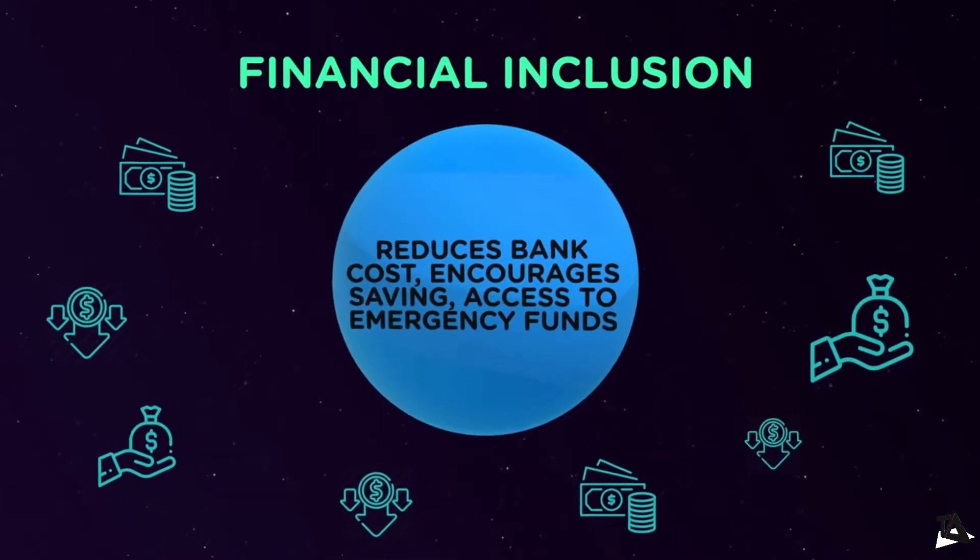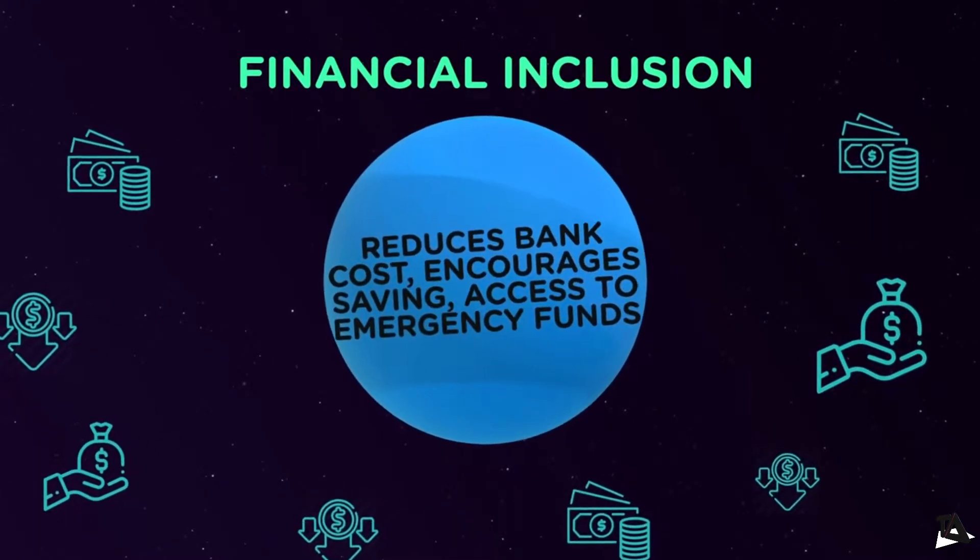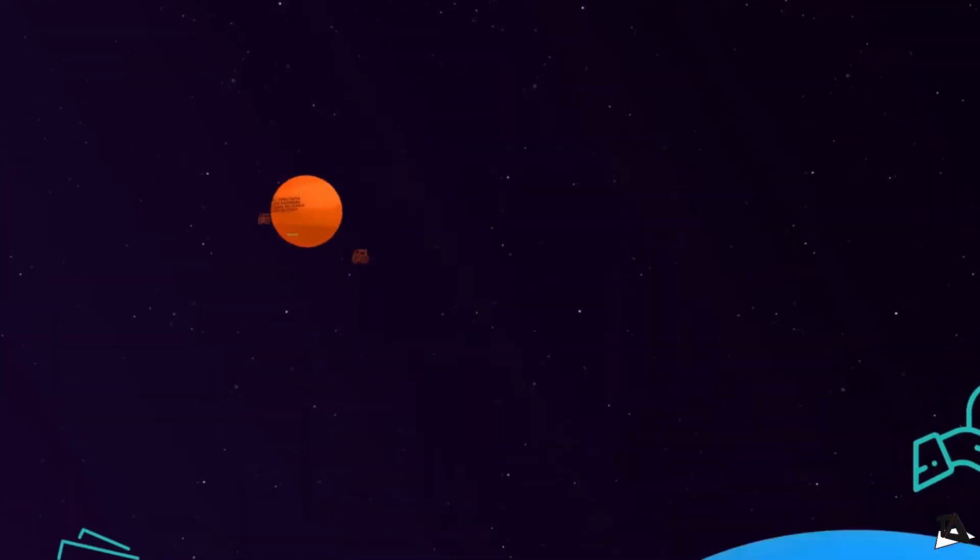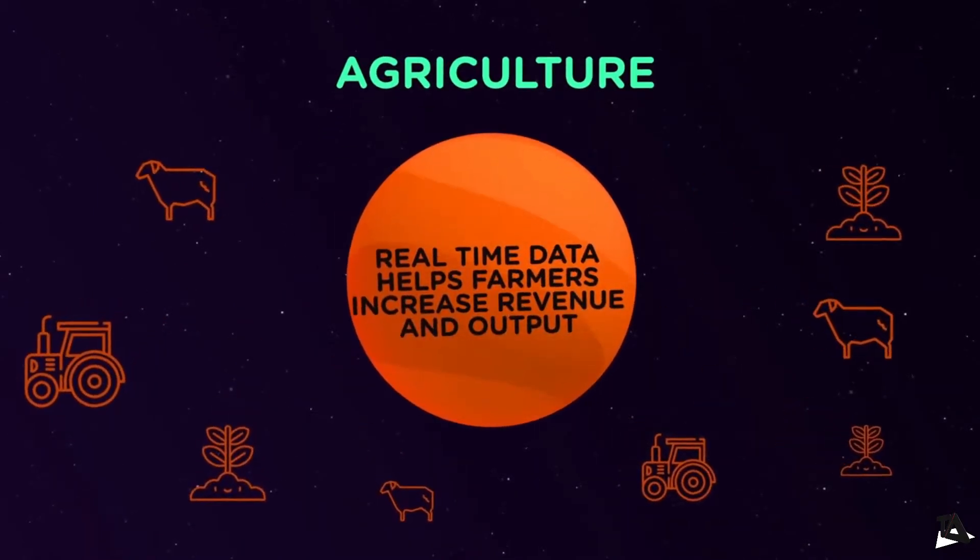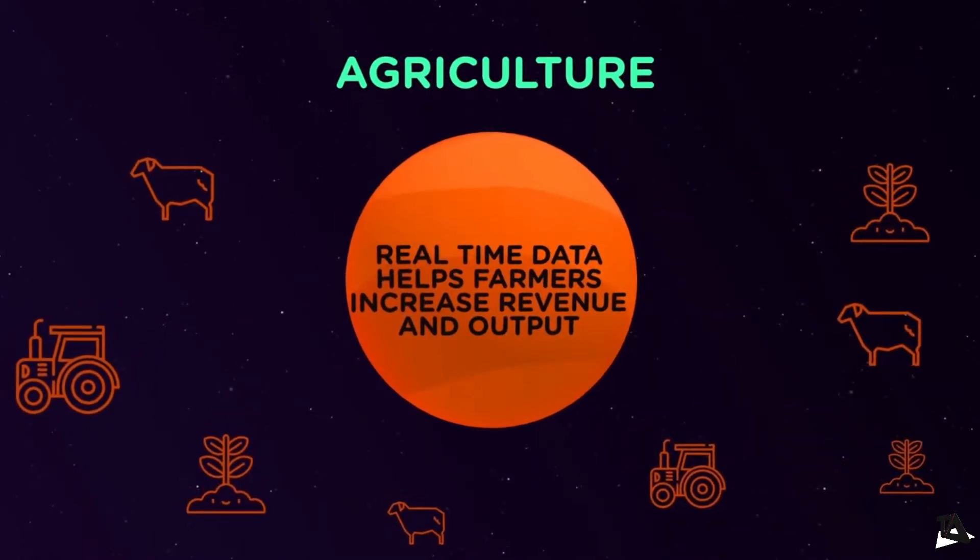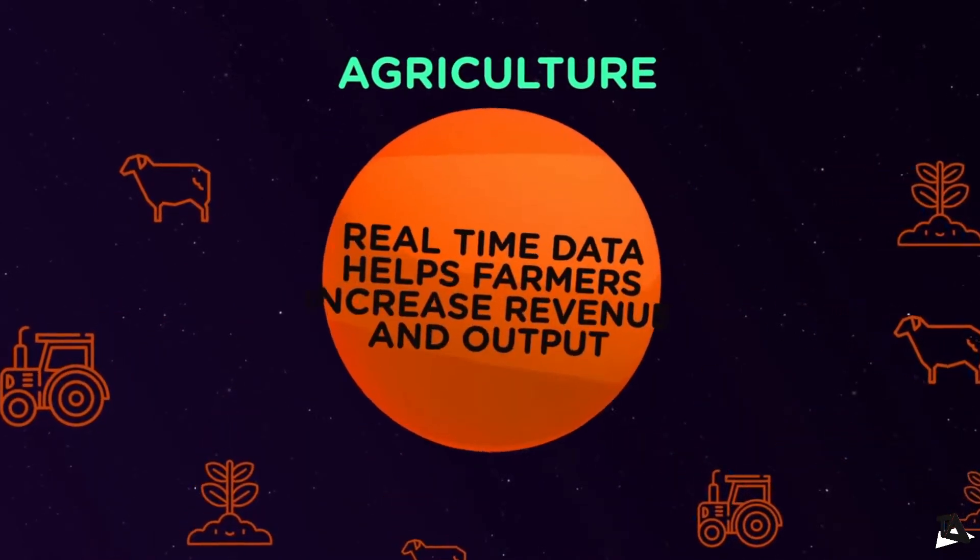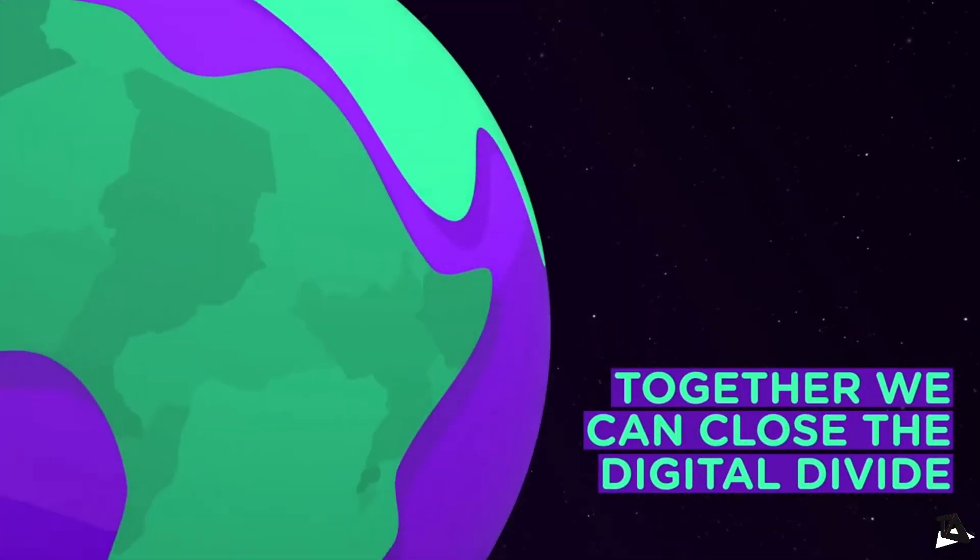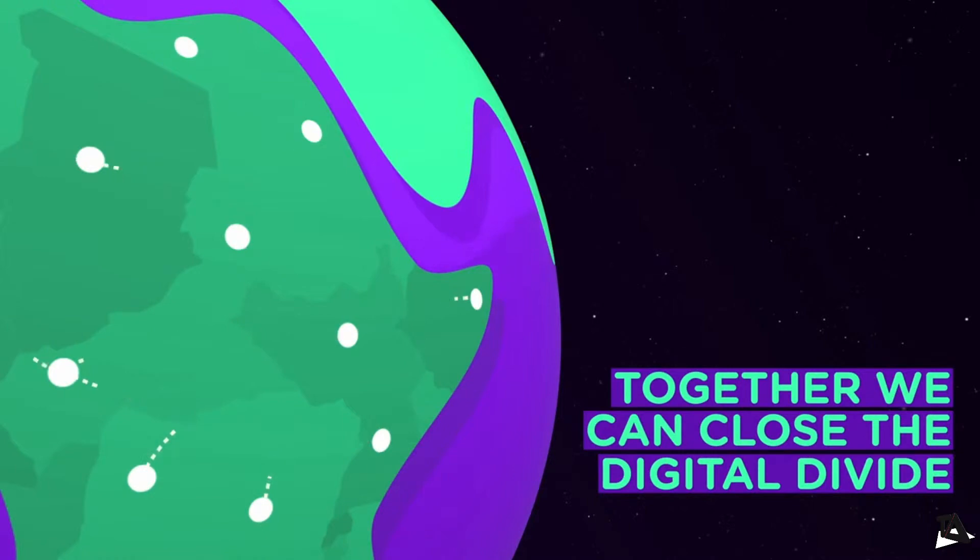The company says KaiOS now runs on more than 100 million devices across 100 countries. The OS enables services like WhatsApp to be accessible on low-cost devices such as Jio phone. As more and more investments come their way, we will see huge development.